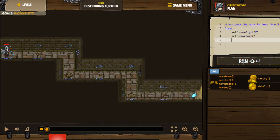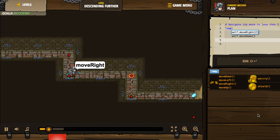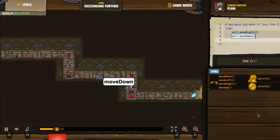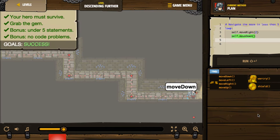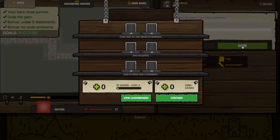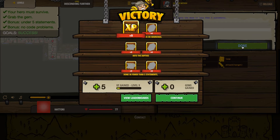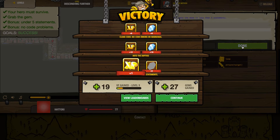Let's run it and see if it works. We move right twice, we move down once, then we start the loop over again — right twice, down once, and then right twice. You can't move down after that, but that's okay because we've come to the end, we've gotten our gem, we've come to the end of the maze. That was under five statements, we had no code issues, so we should get a bonus. We got our victory, our experience points, our gems, and all the bonuses as well.